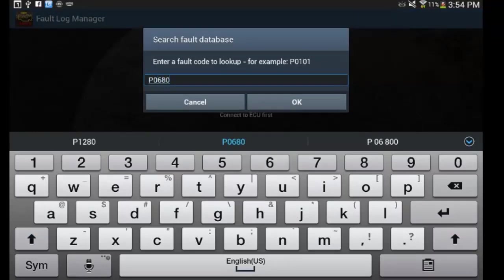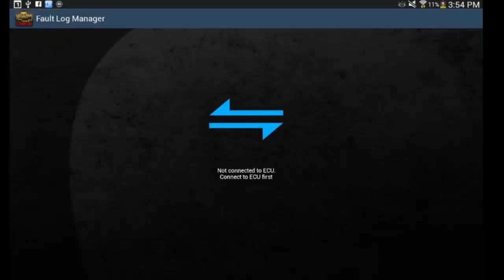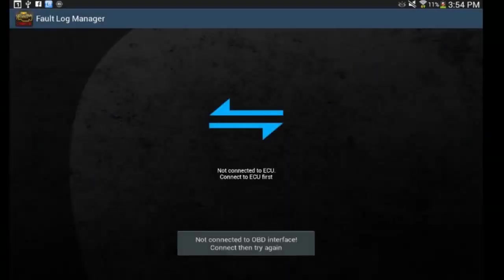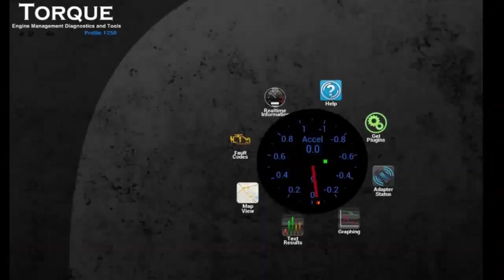Let's try another one. P0680, which is a glow plug control module code. It didn't come up. So, like I said, it's only going to bring, it'll bring up the codes, but if it doesn't know what it is, it's not going to be able to do anything. And also, it's not going to pull up the Ford specific codes, so I'm going to pull up some basic codes.